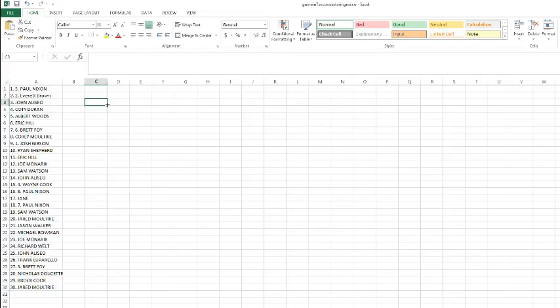Wayne Cook, Paul Nixon, Jane, Paul Nixon, Sam, Jared, Jason Walker, Michael Bowman, Joe, Richard, John, Frank, Brett, Nicholas, Brock, and Jared.